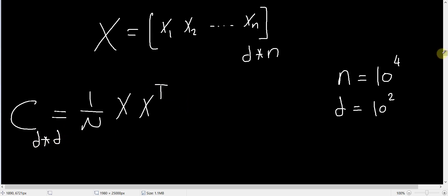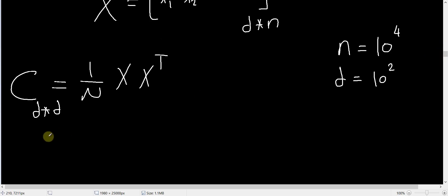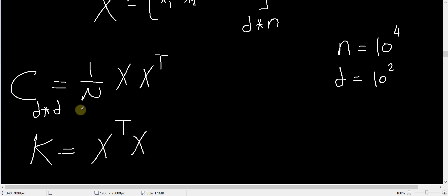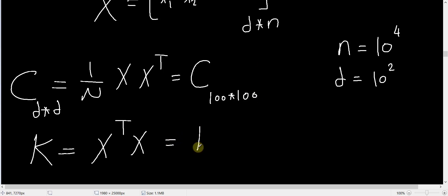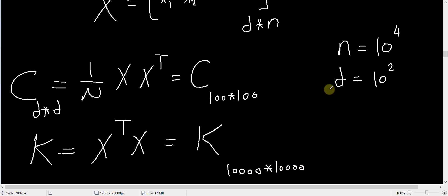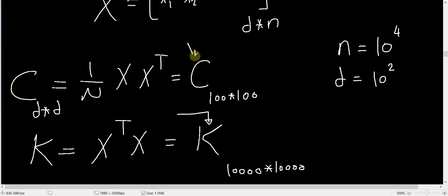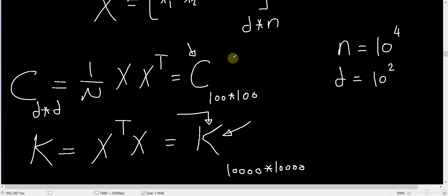In other machine learning applications like the kernel version of support vector machines, you need another matrix K equal to X^T X. In this case, the covariance matrix C has dimensions 100 by 100, while K has dimensions 10,000 by 10,000. For such applications you sometimes want the non-zero eigenvalues and eigenvectors of K. But since K is much larger than C, you should instead get the non-zero eigenvalues of C, since they are the same. This gives you results much faster since C is much smaller.